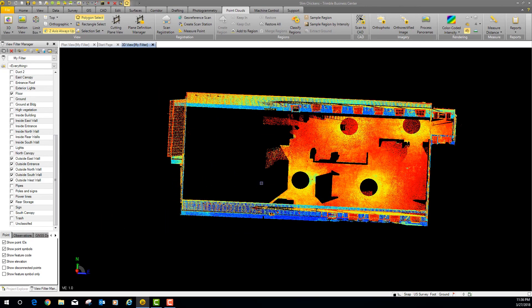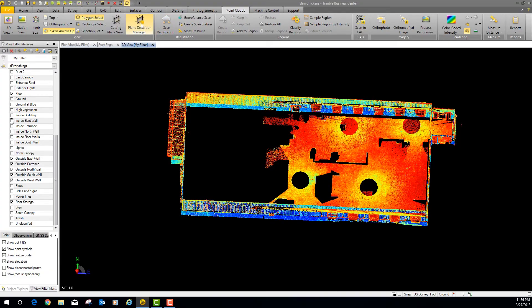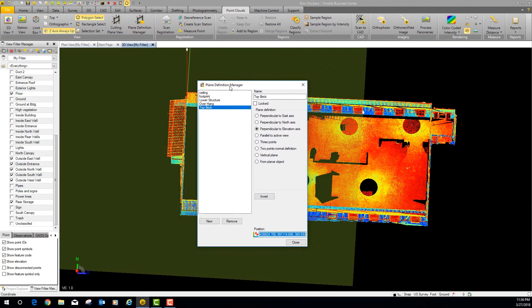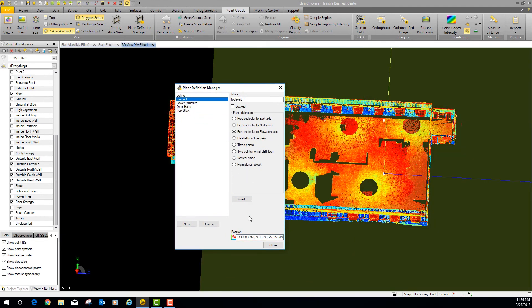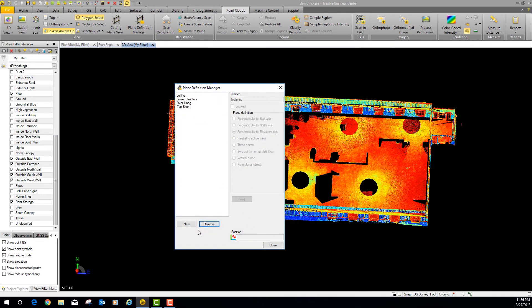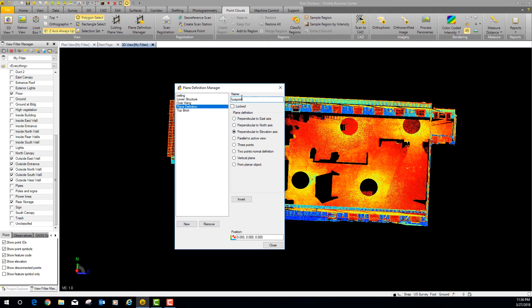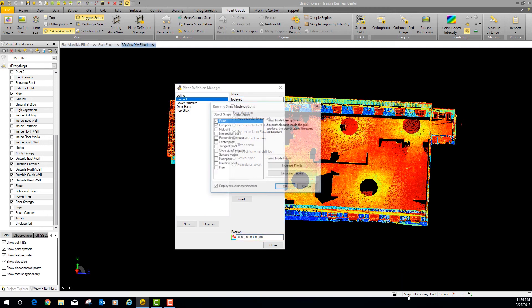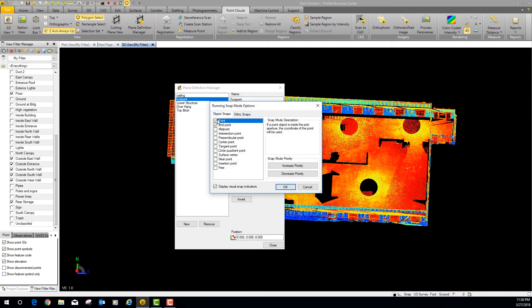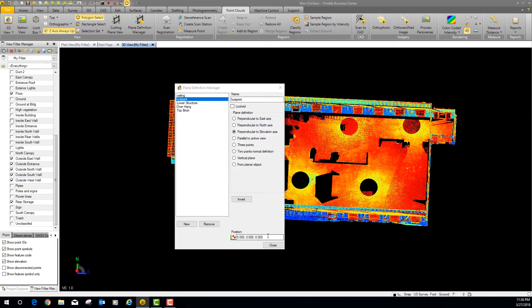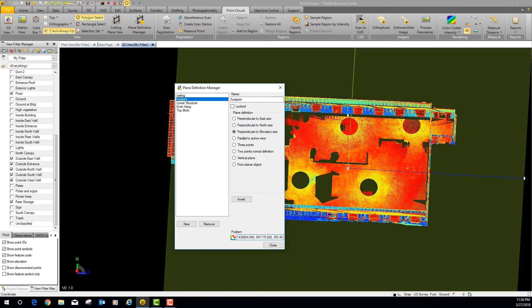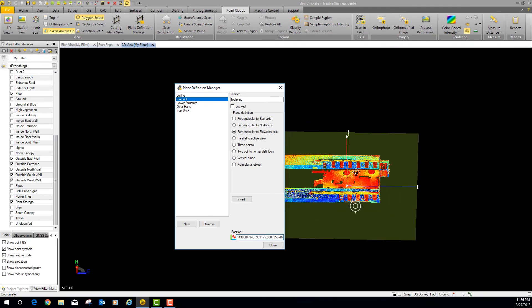Now I'm going to show you how to create the cutting plane and draw the footprint of this building. First we want to define the cutting plane. I'm going to remove the existing one and create a new one — we're going to call it 'footprint.' Now I need to go to my osnaps and make sure I'm on point, so I've got point and endpoint both clicked. I'll click on the floor somewhere — and there's my cutting plane.